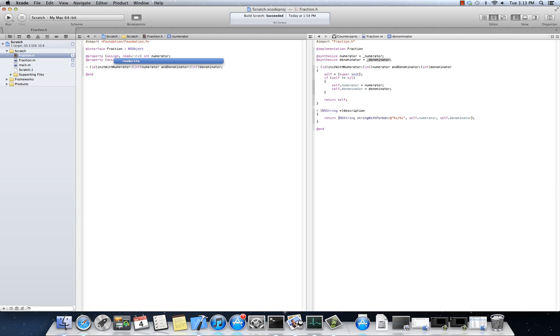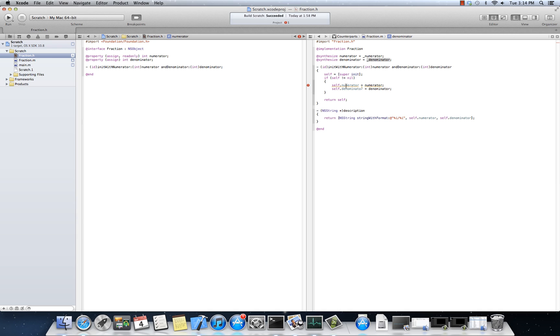So if we said that this was read only, then it would have no setter. Numerator would not be settable from the external interface. And indeed, notice that when I typed that in here, now I get a complaint. This is, hey, wait a minute. Self.numerator is read only. There is no setter. The default is read-write. You don't have to type that. That's the read-write.